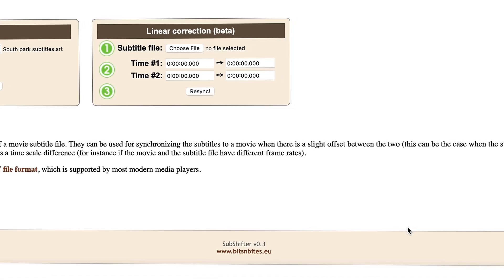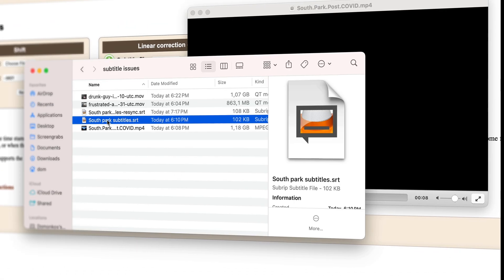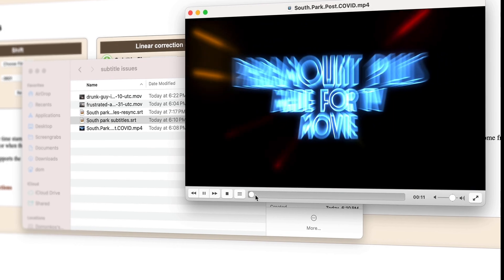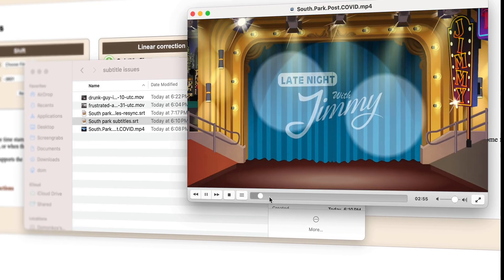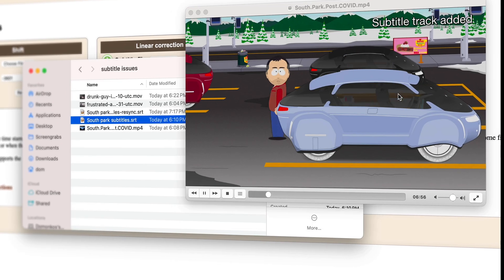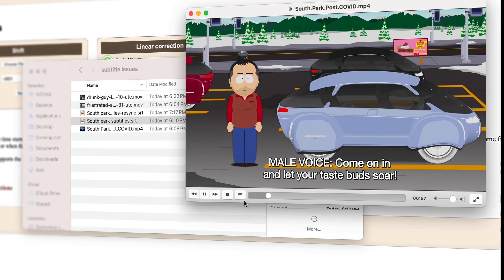Now, if we try, we'll see that the old subtitles don't work, but the new ones do.